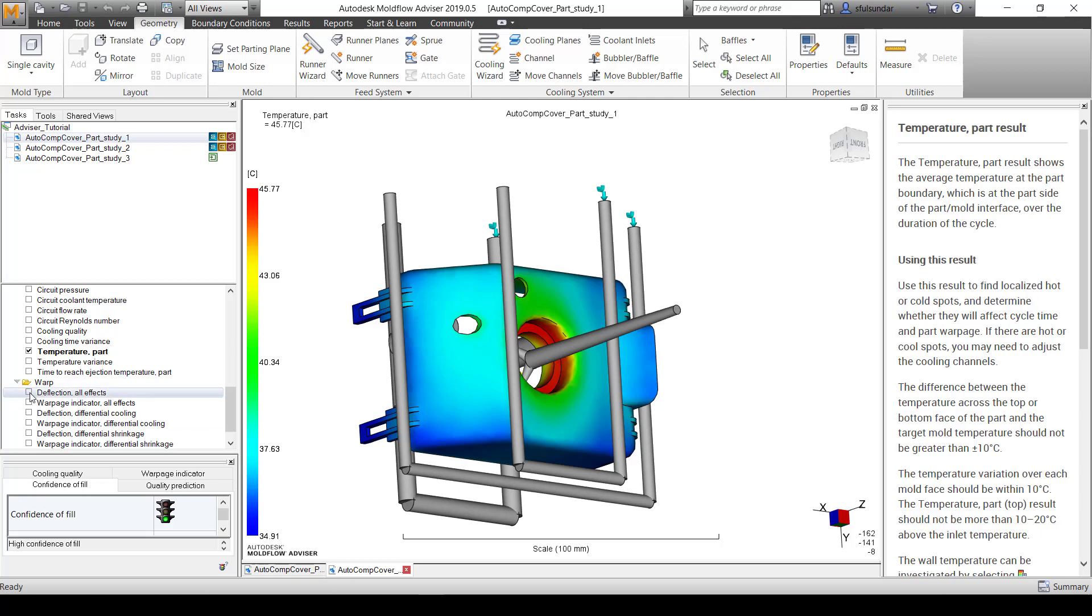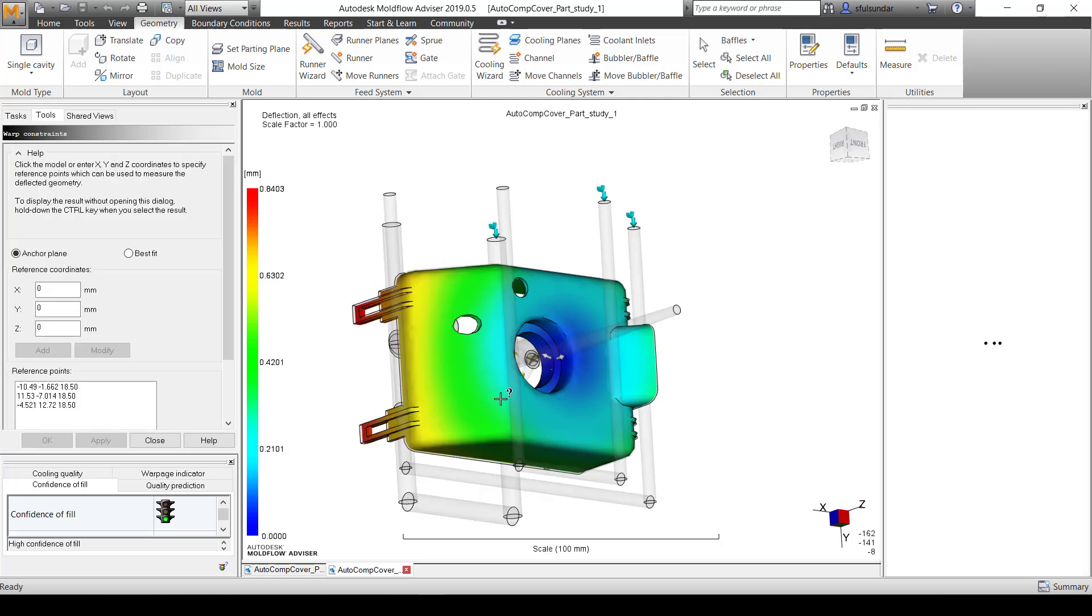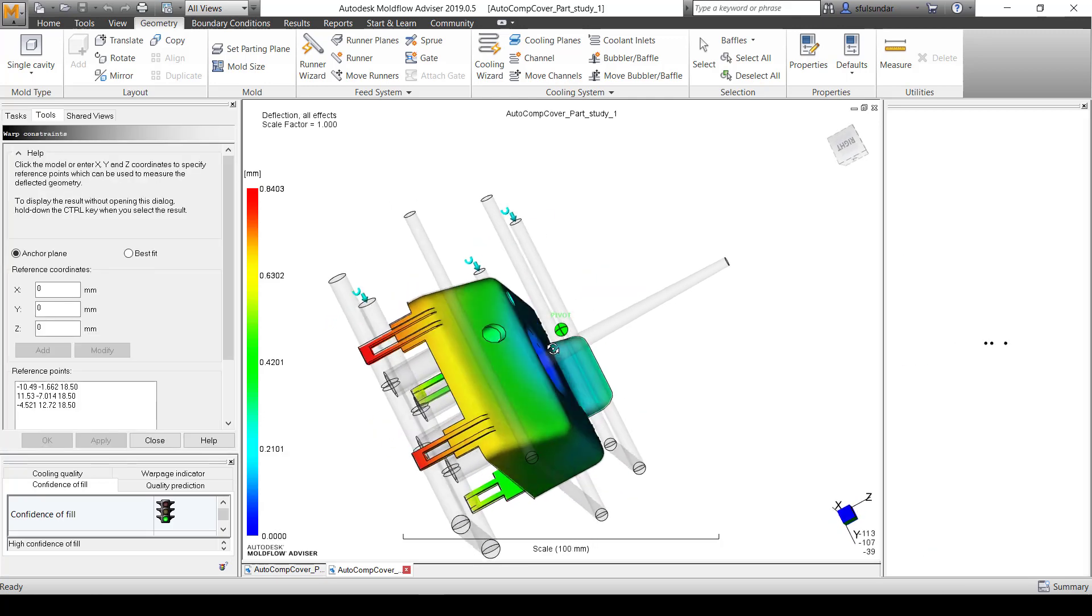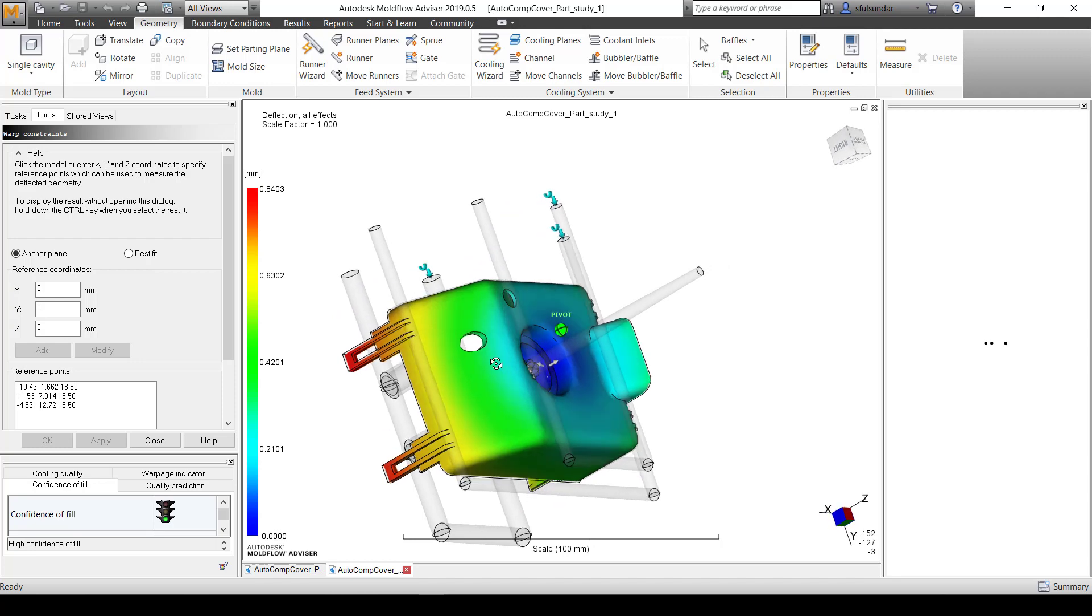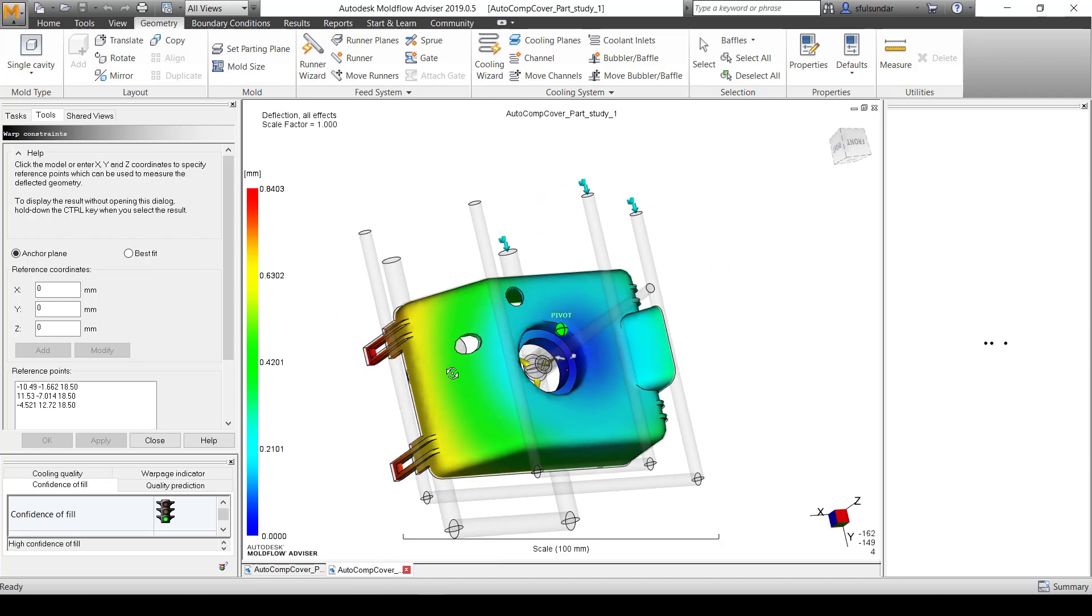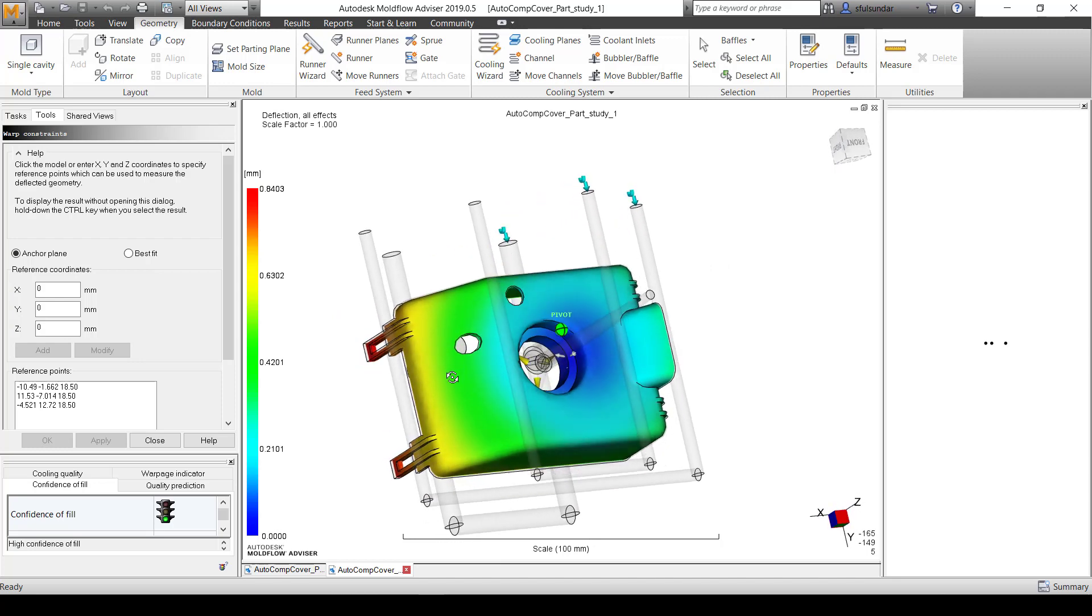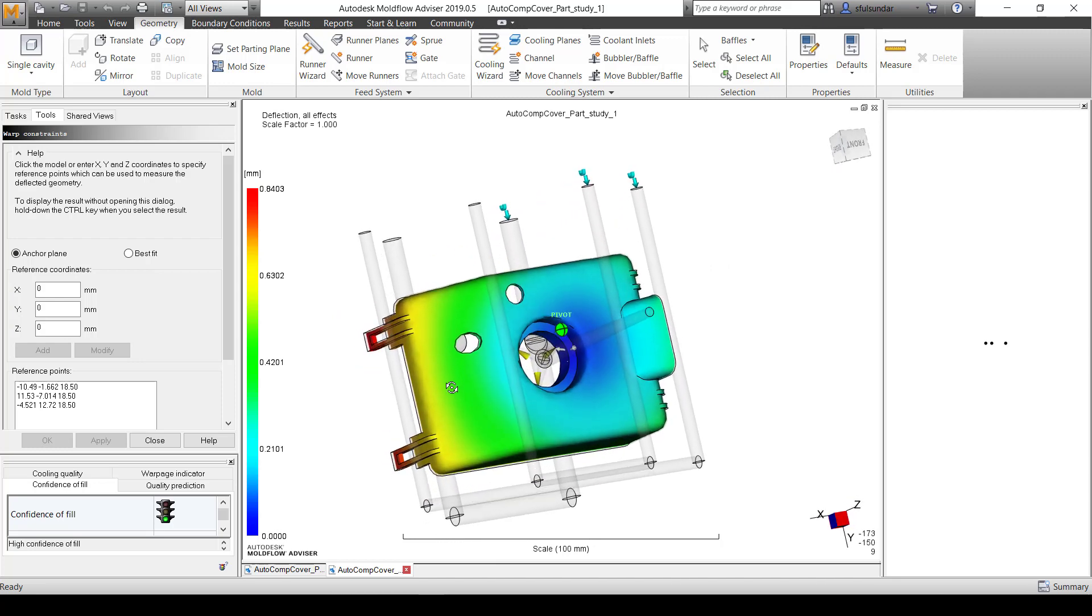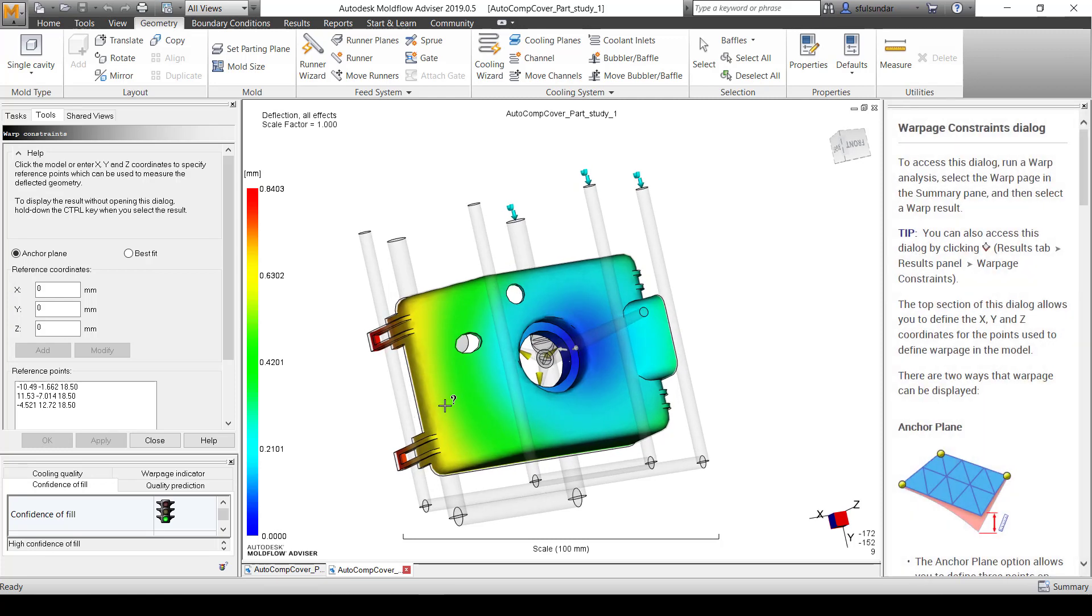You can look for the warpage results as well. In the second clip of this video, I'm going to do a comparison, so stay tuned for that. I hope you liked today's video and how easily we can get started with the Advisor product. Thank you for your time.